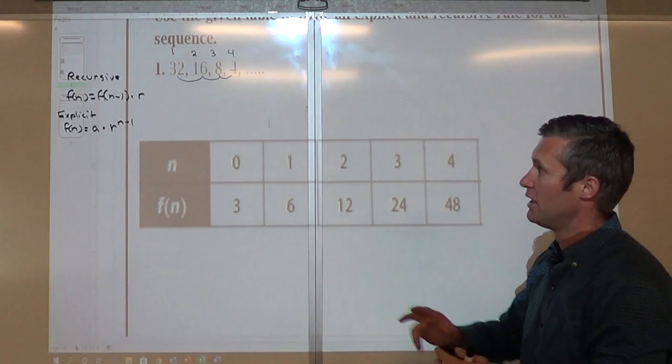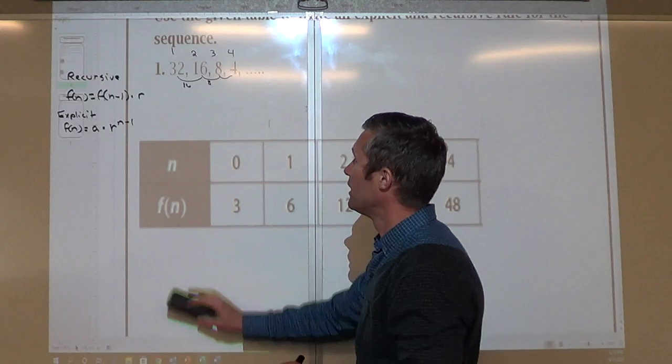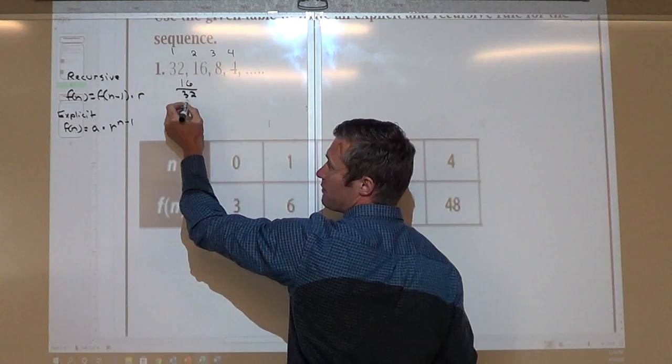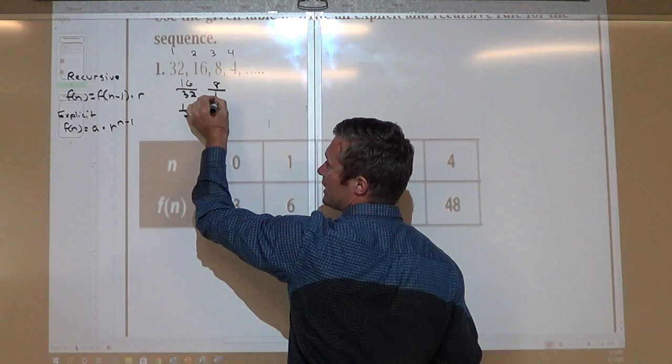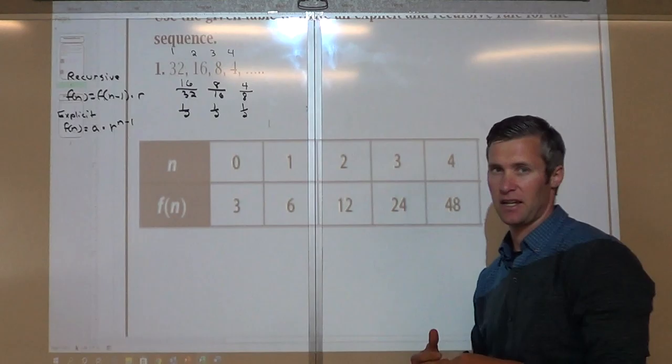Obviously I'm not subtracting the same number — this has a difference of 16, this one 8, this one 4. If you're not sure, take the term and divide it by the term in front of it. So 16 divided by 32 is one half. 8 divided by 16 is one half. 4 divided by 8 is one half. So I can see I'm dividing by 2 each time, and we're going to put that in terms of multiplication. The recursive formula is f(n) = f(n−1) × ½.